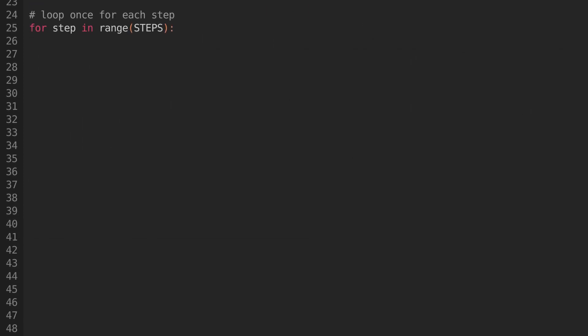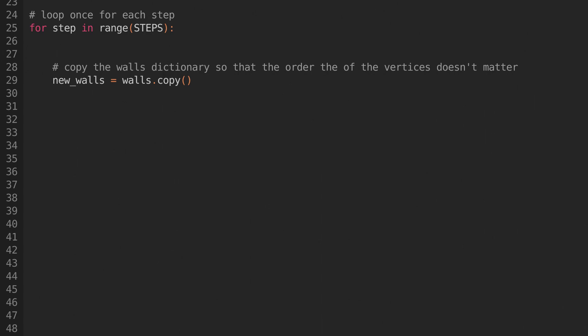Now create a loop that loops once for each of the steps that we defined earlier. Each iteration will create a copy of the walls dictionary. When we're making changes, we'll make those changes to the copy, and then we'll apply all of those changes at once at the end of the iteration. This means that vertices will effectively be updated simultaneously, and the order we process them in won't matter.